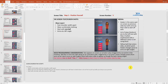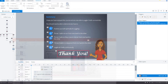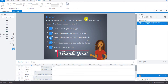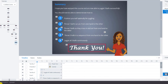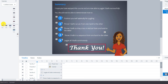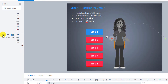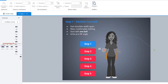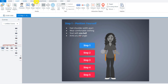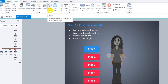So let's now go back to the Storyline course. We had just finished creating the summary slide in the last video, but we want to navigate now to step one because we're going to record audio for that one now. So go over here in the story view to step one, and the way to record audio is to go up to Insert and then go to Audio.